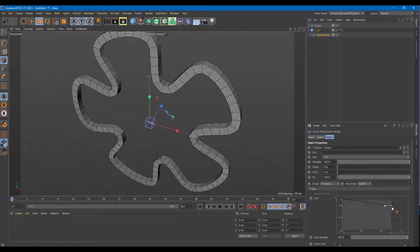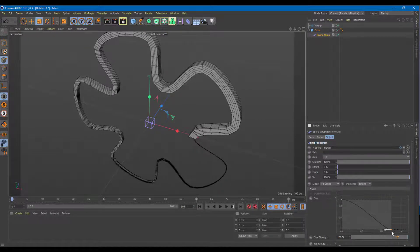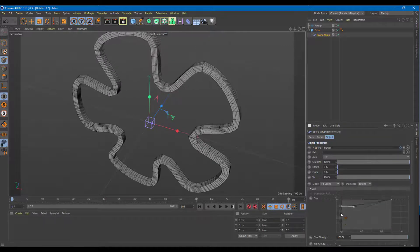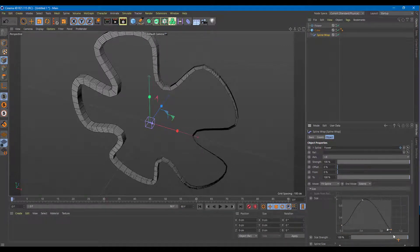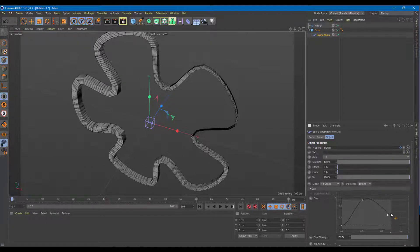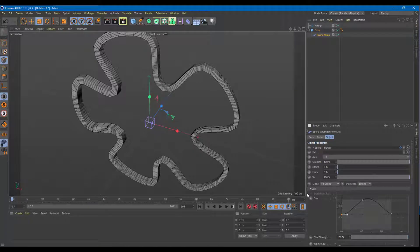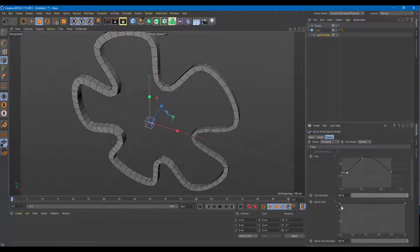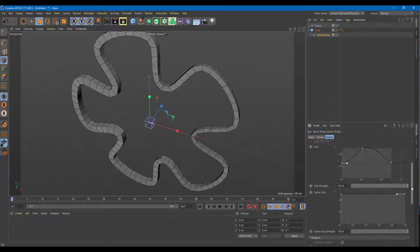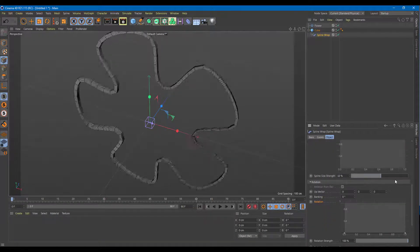You can also work with the size — you can have a tapering effect where something is small on one end and big on the other. Press Ctrl, add in some points, and work around with the shapes. This is a unique effect. Besides the size, there's the size strength — you can go below and decrease or increase the size right here. You can also increase and decrease the spline size from here as well.